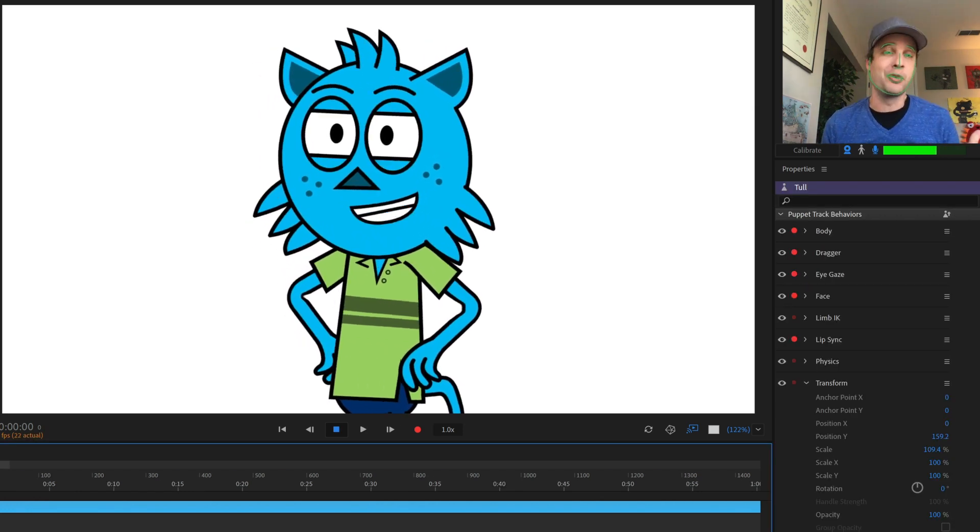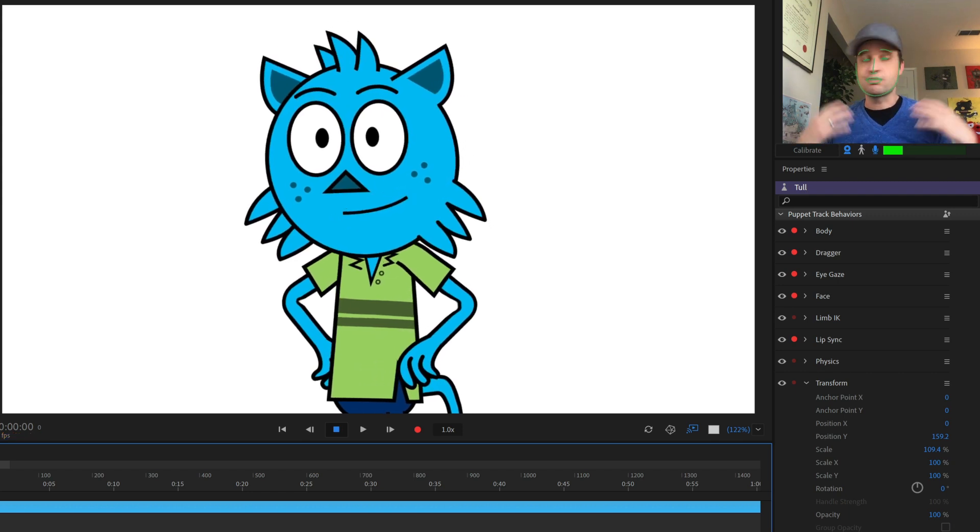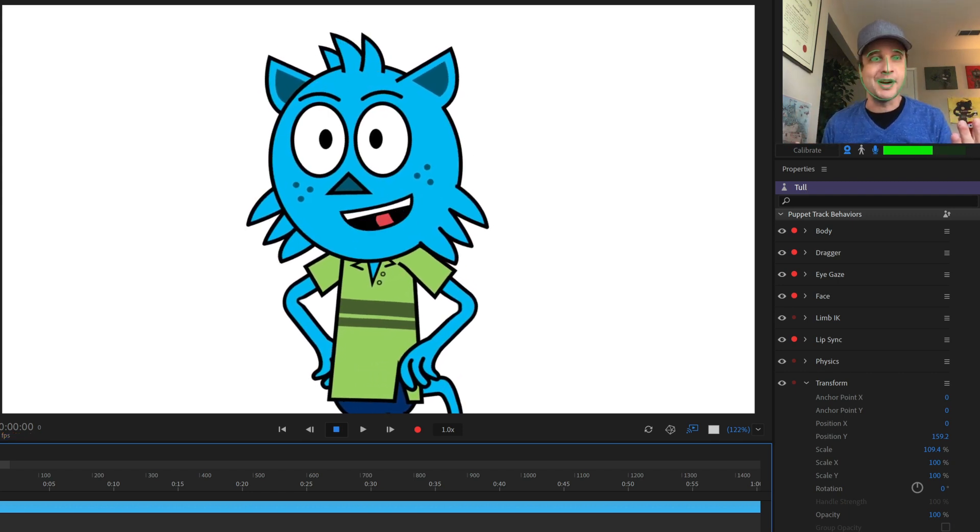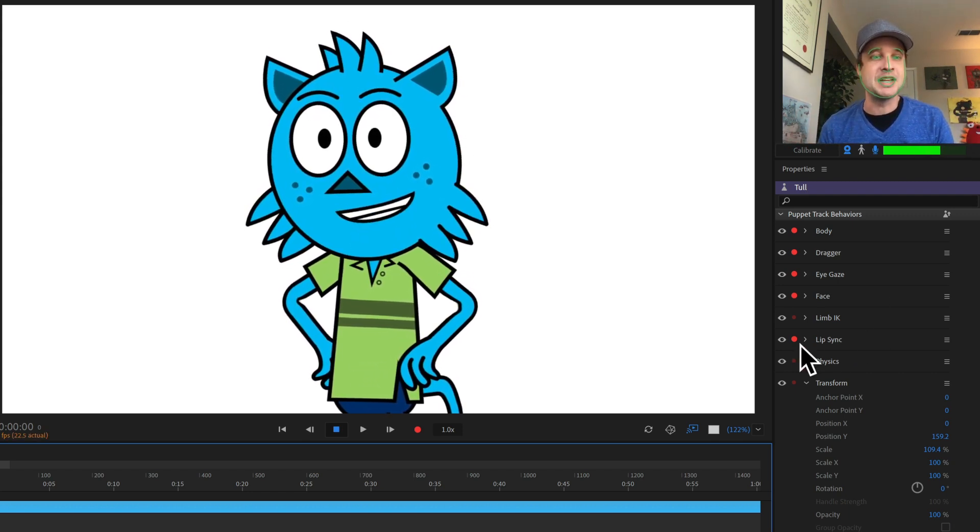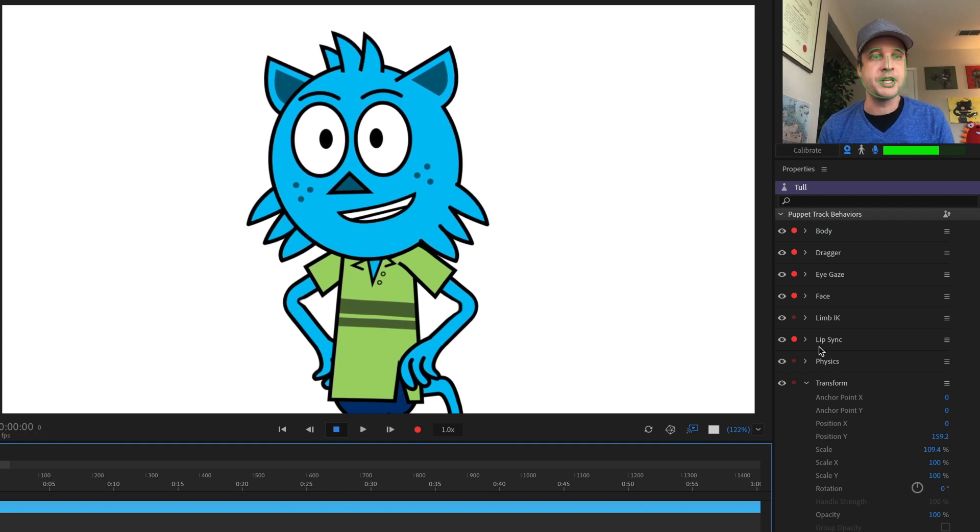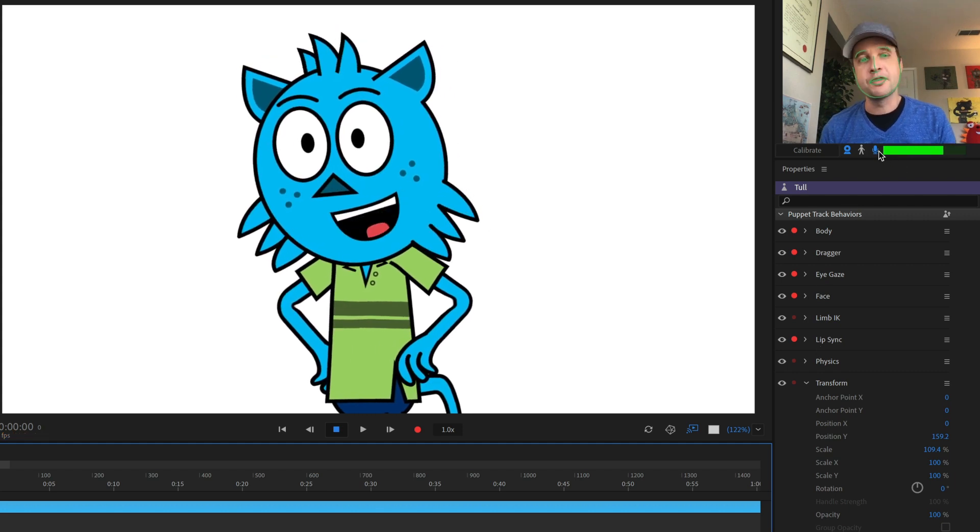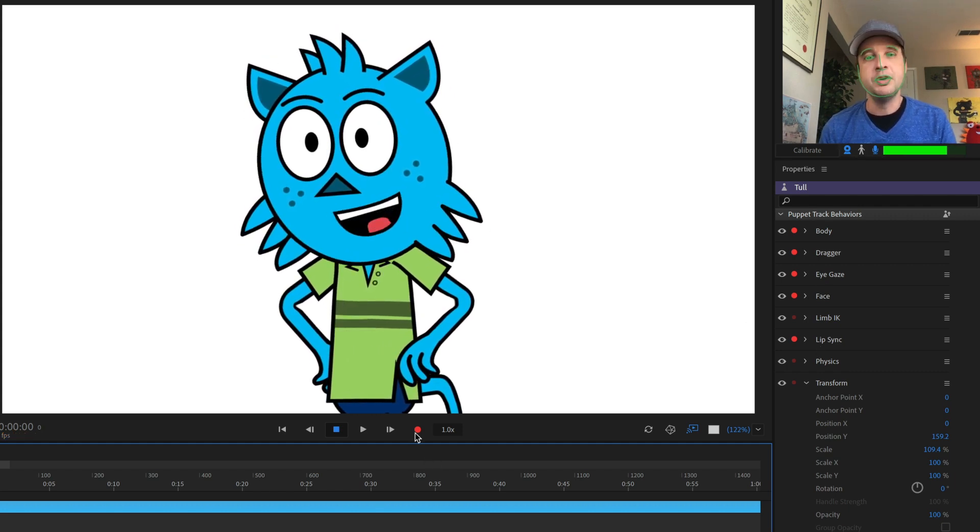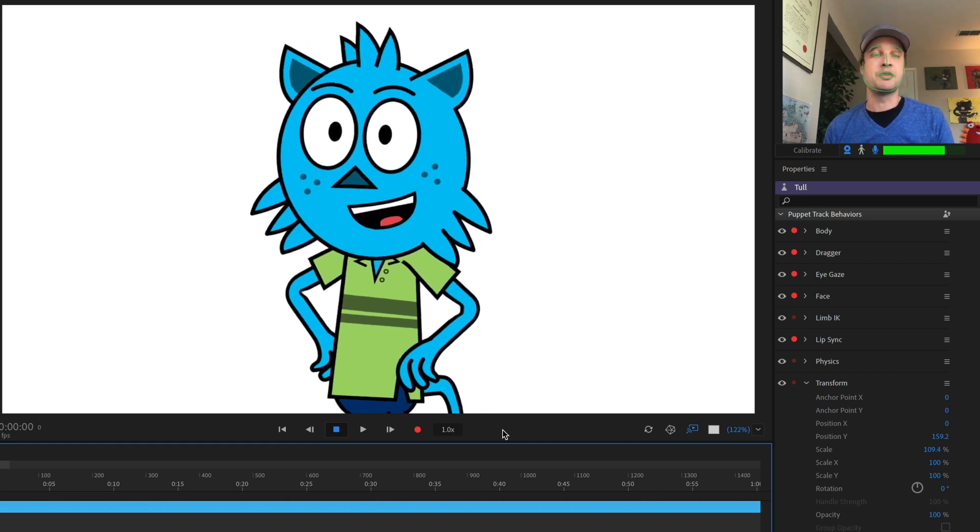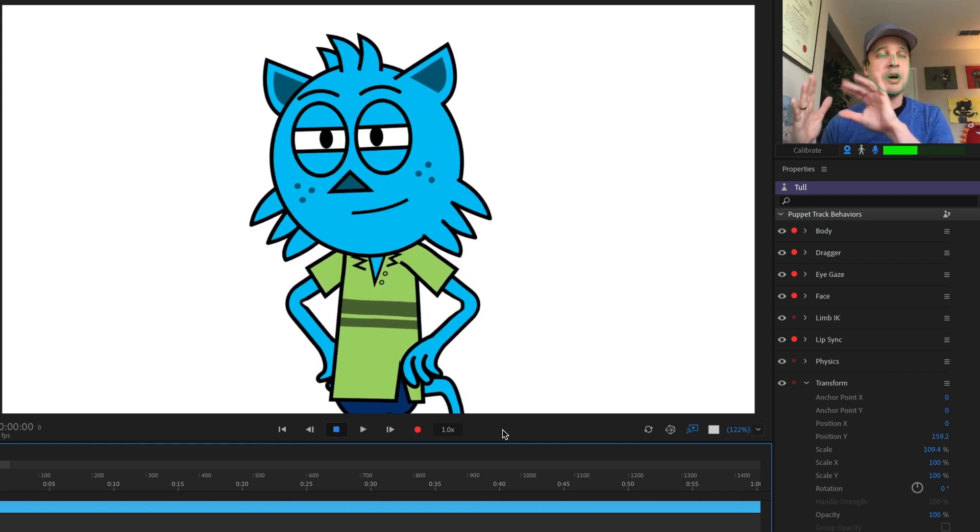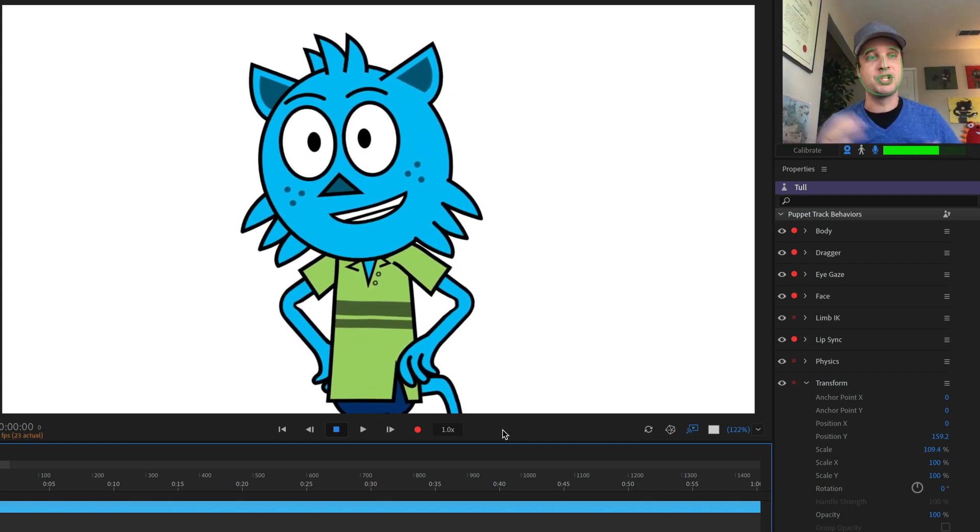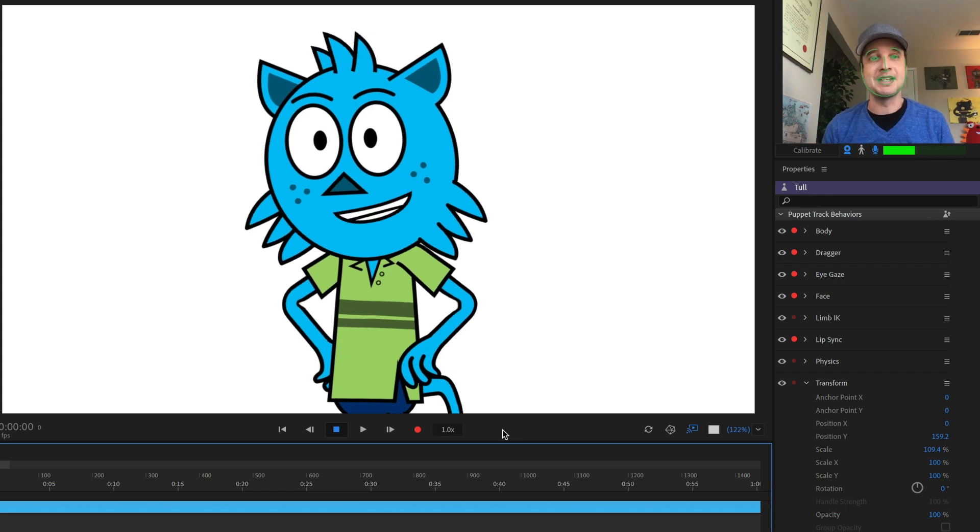So you have several methods of recording lip sync in Character Animator. You can just talk like I'm doing right now, and as long as the lip sync behavior is armed red over here and the microphone icon is blue, then as soon as I press this red record button, it's going to record not only the audio, but all the different mouth shapes automatically in real time as I do it.